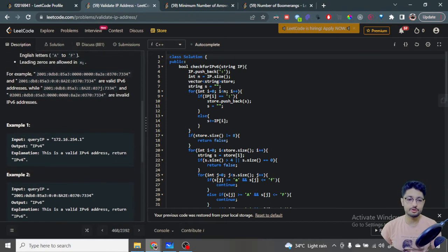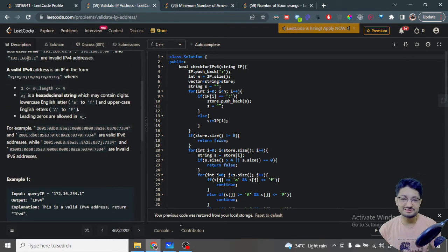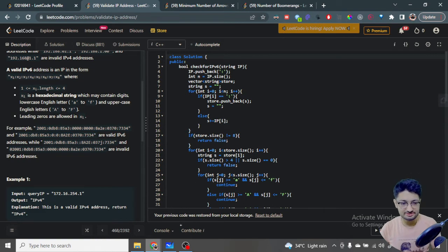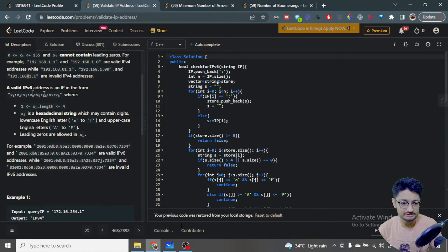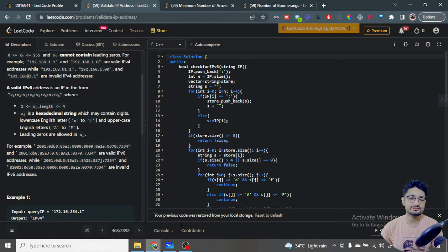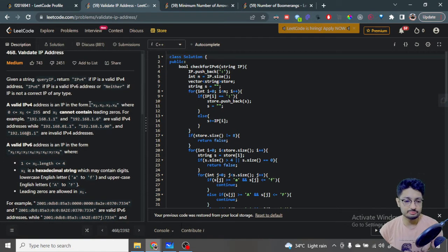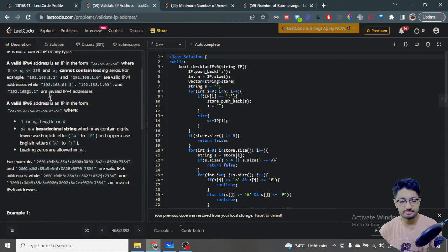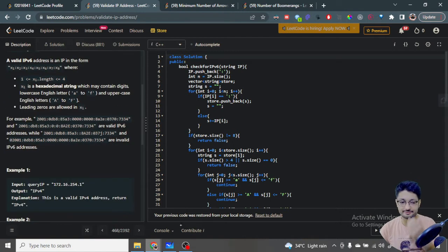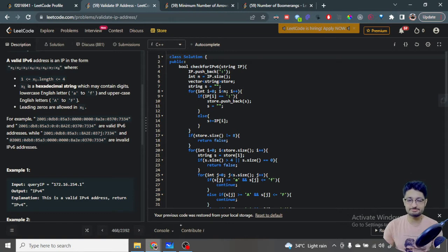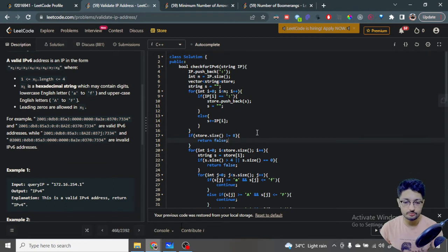The basic condition is to first extract out these numbers, then check the conditions. If the length is four numbers, check the IPv4 conditions. If you have eight numbers, check the IPv6 conditions. Otherwise, return 'Neither'. Not much explanation required here — let us move directly to the code part so it will become more clear.